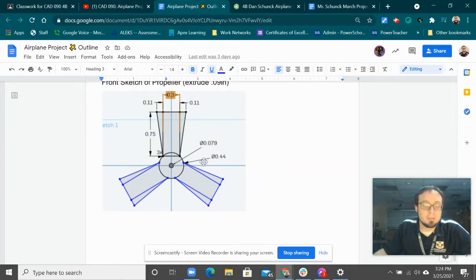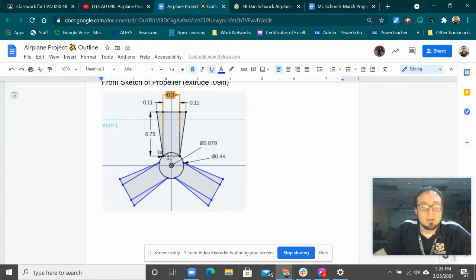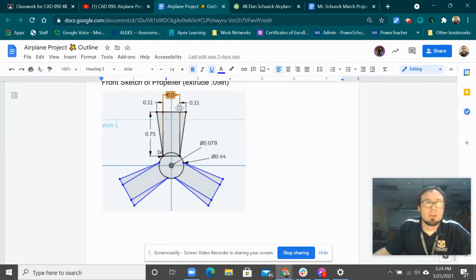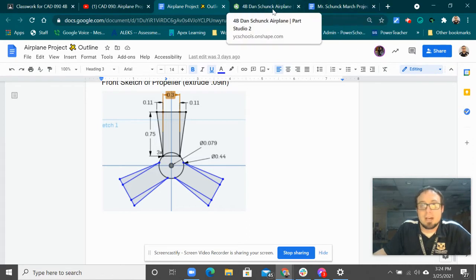All right, we're going to work on the propeller for the airplane here. We're going to start with this inner circle, do the outer circle, rectangle, triangles. We're going to go kind of quickly to try to fit it in a five-minute video. Pause as you need to.